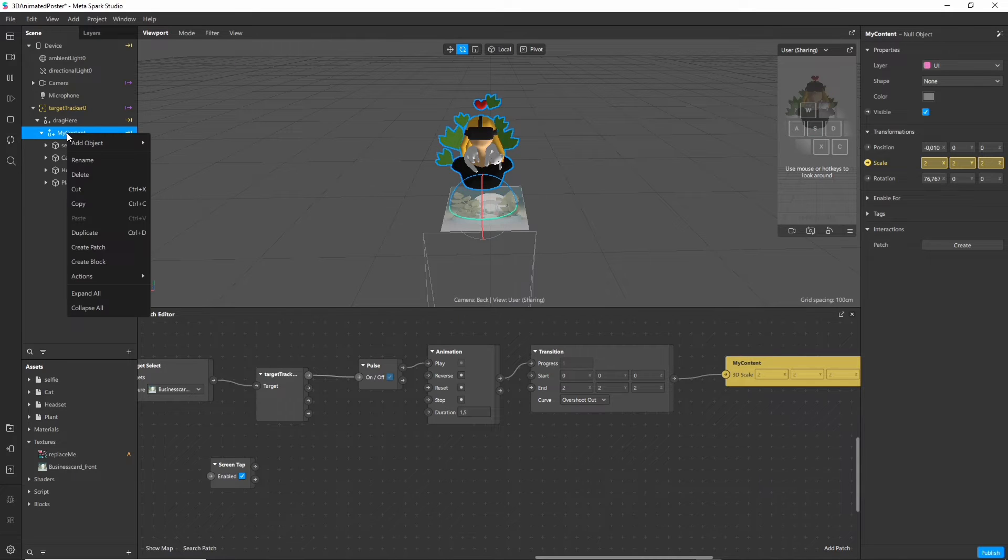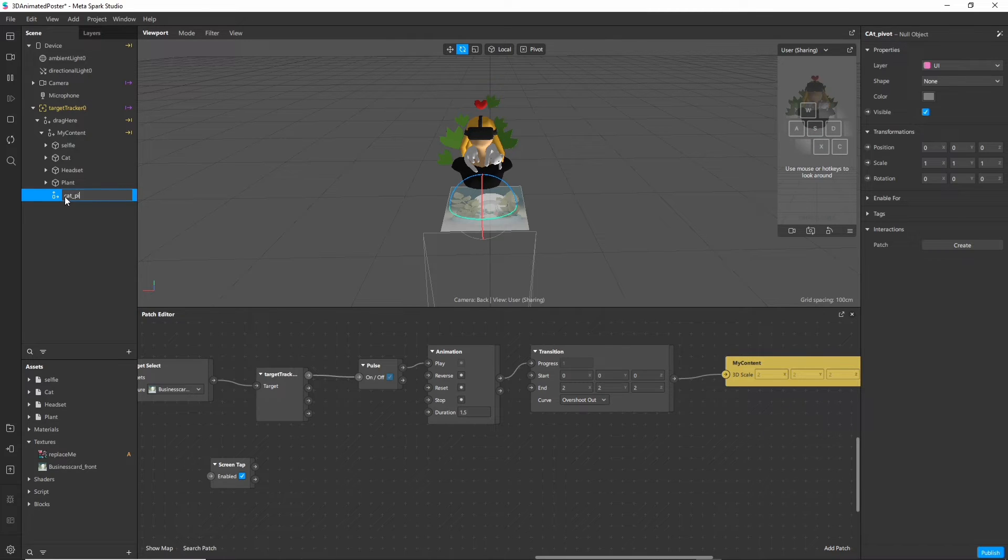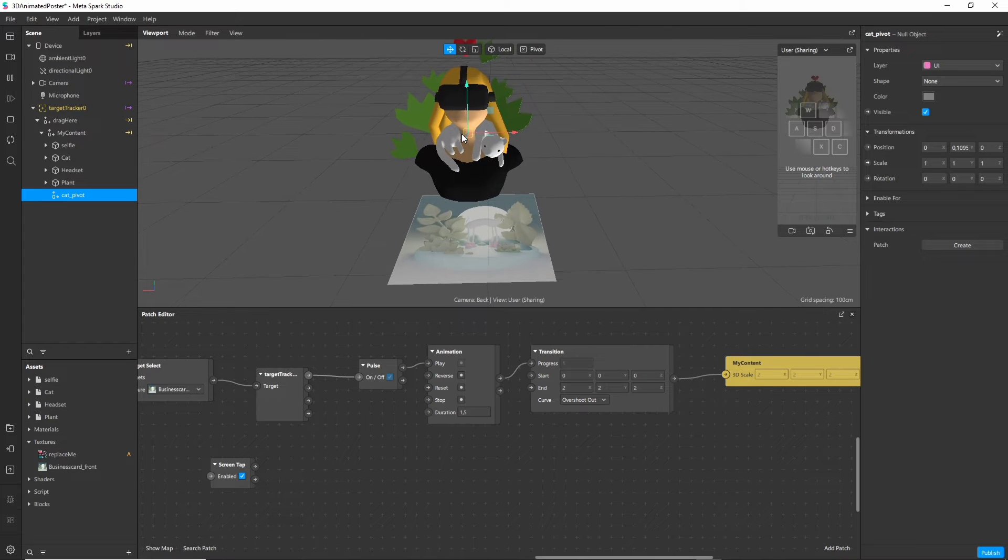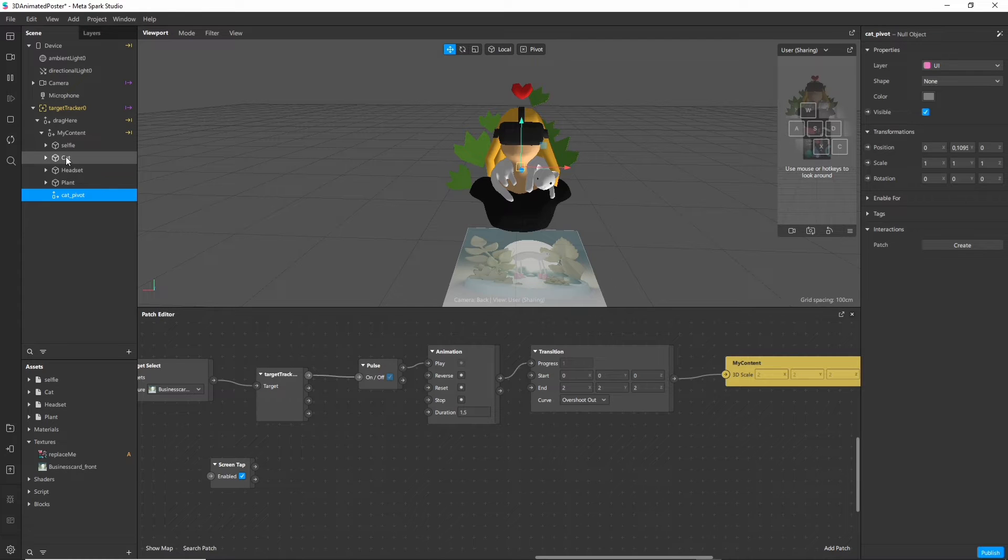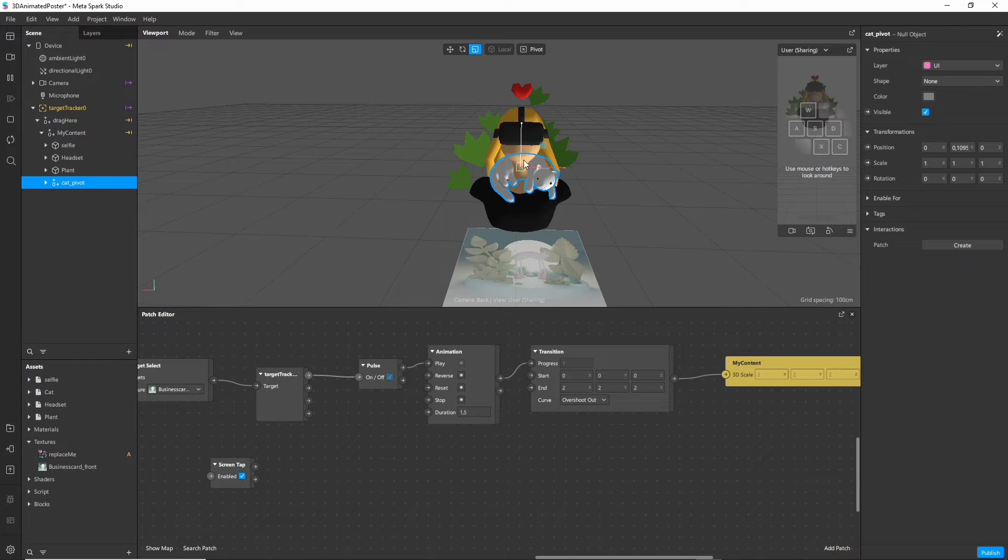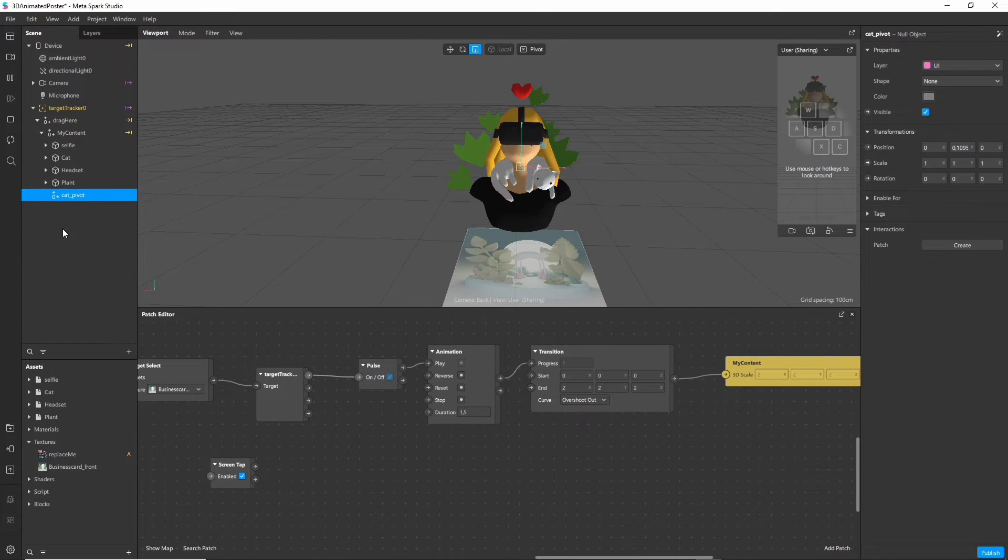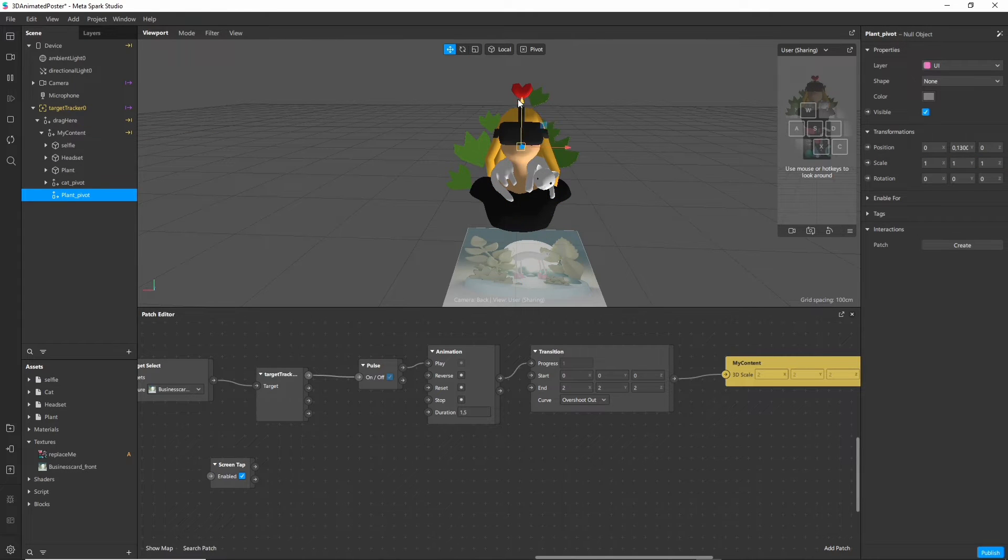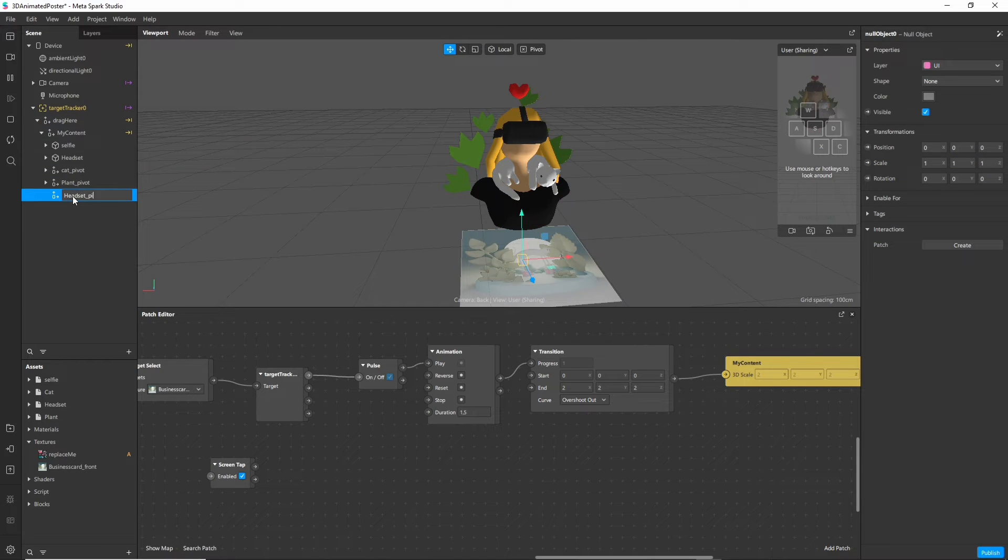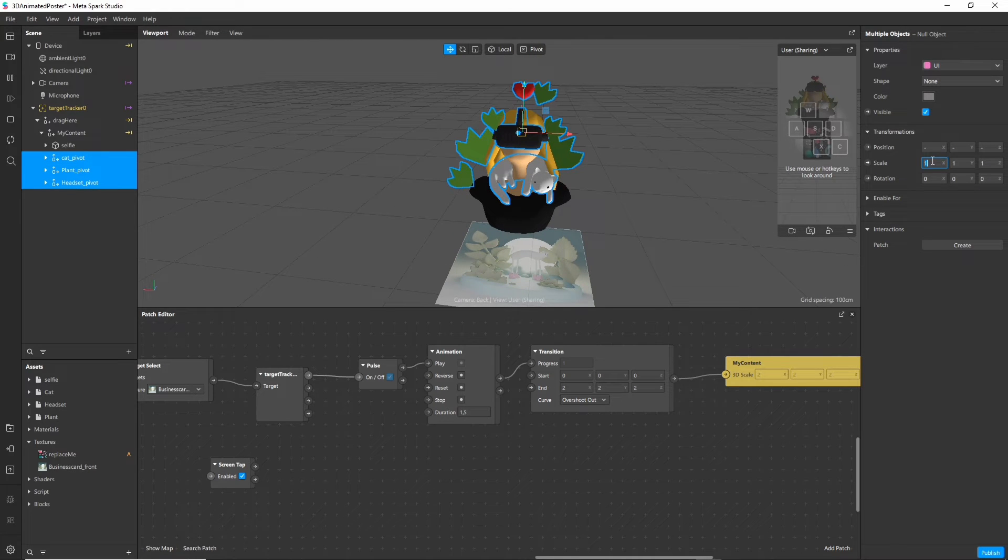So in this case I would add a new null object and let's call it cat pivot and then we position it at the center of the item that we want to scale. Something like this. And now we take the cat object and place it as a child of the cat pivot. And now instead of scaling the cat itself we scale the parent object. I will repeat this for the other two objects as well. And for a start I scale down all of the objects to zero.